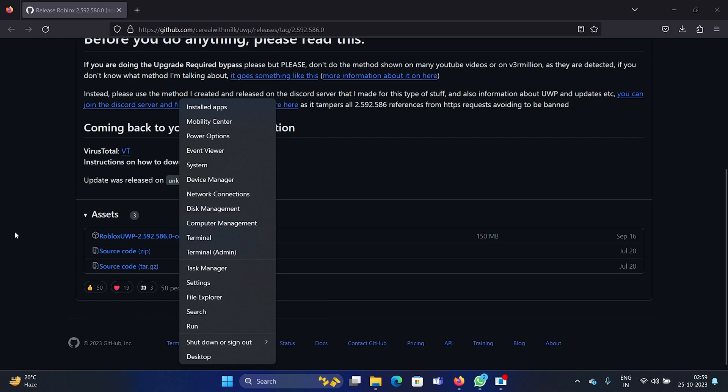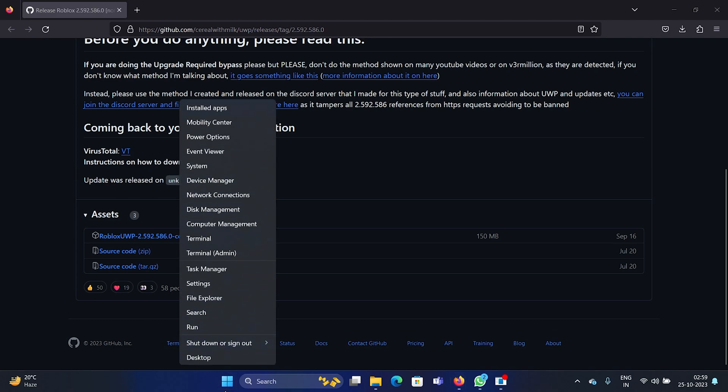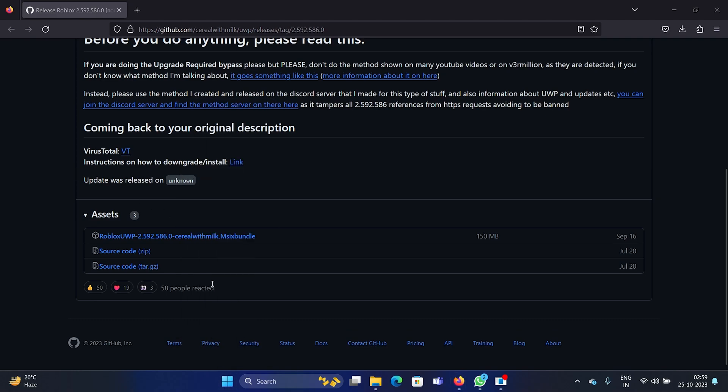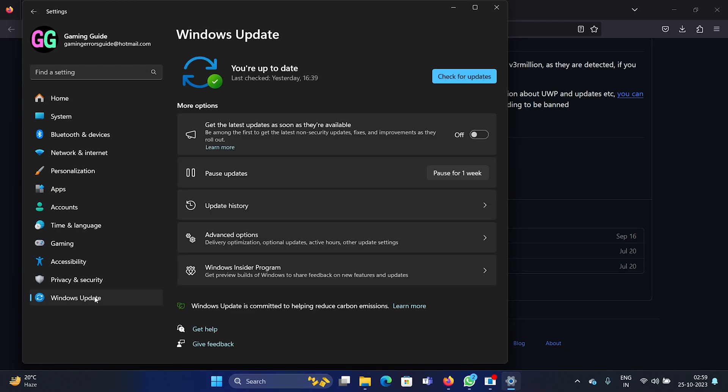This will resolve your problem, but if it does not, then the second solution is to update Windows. Right-click on the start button and select Settings on the menu. Go to the Windows Update tab on the list on the left-hand side. In the right pane, click on 'Check for updates.'